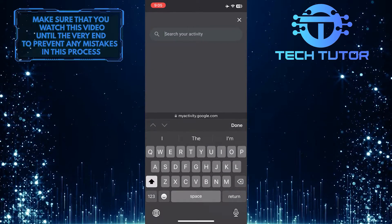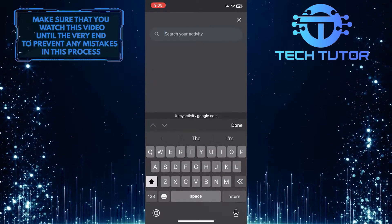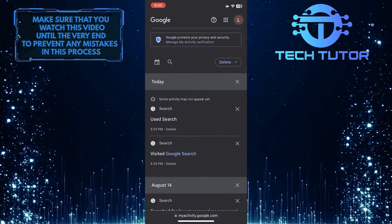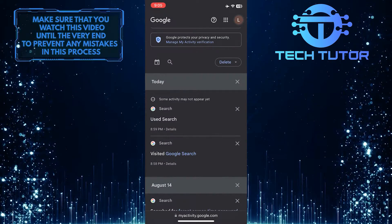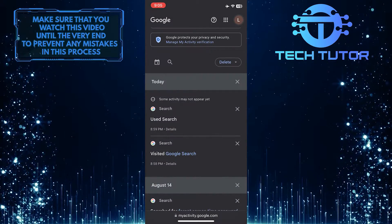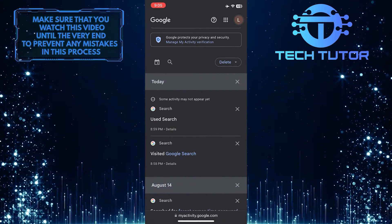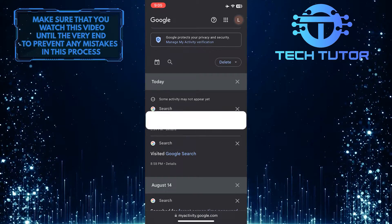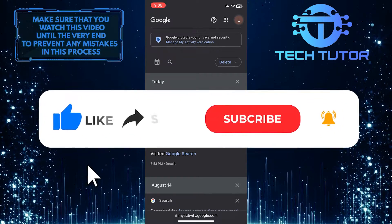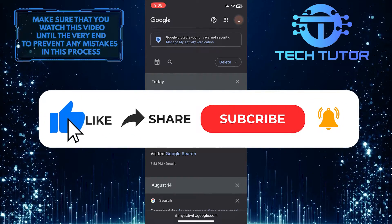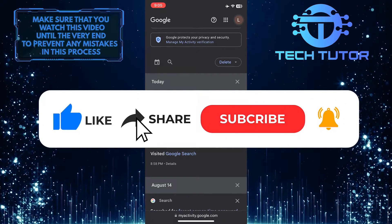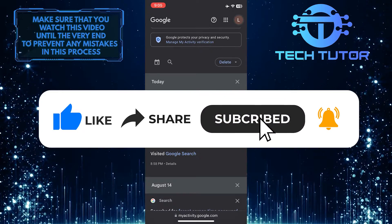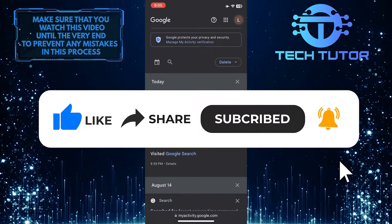So that wraps up this tutorial. If you have any questions about this whole process, please let me know in the comments section below. And if this video helped you out, please give it a big thumbs up and subscribe to this channel for more tutorial videos like this one.